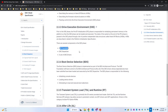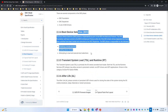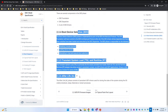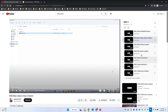It will dispatch each and every driver, and then we have the BDS, TSL, and Afterlife phases. This is the phase where we see the Boot Device Manager. Once we select the required operating system, the BIOS will give control to the OS.